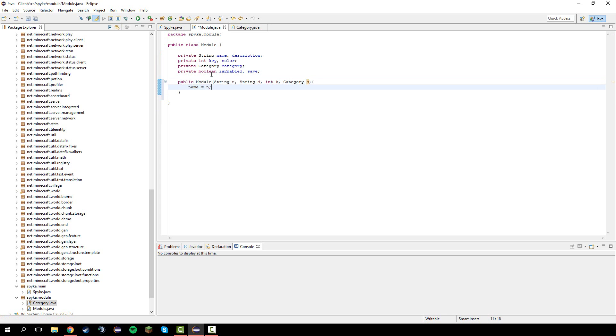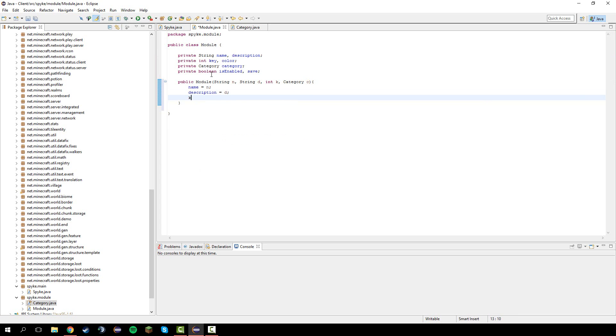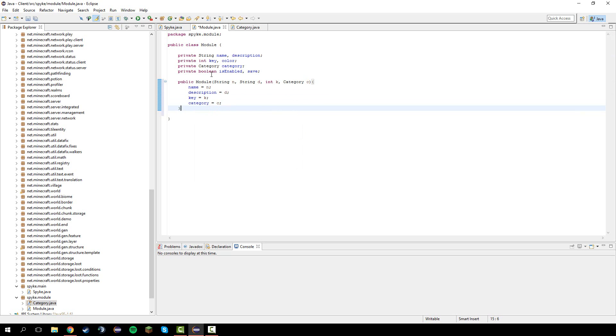Let's do name equals n, description equals d, key equals k, and category equals c. You should have those four in the constructor.